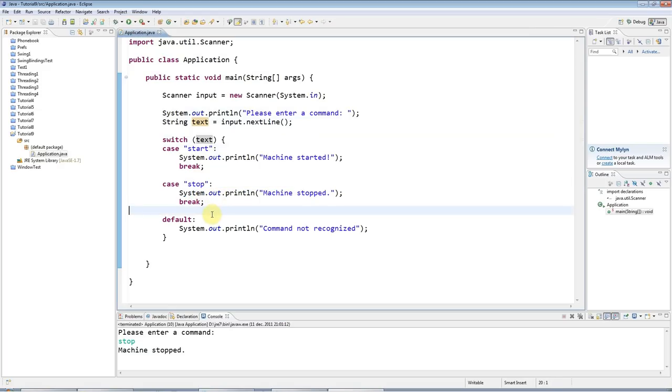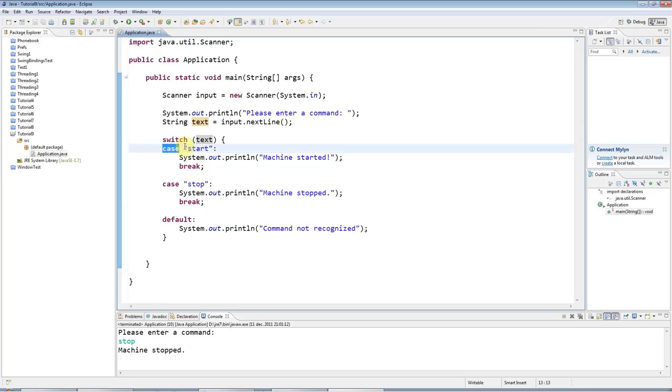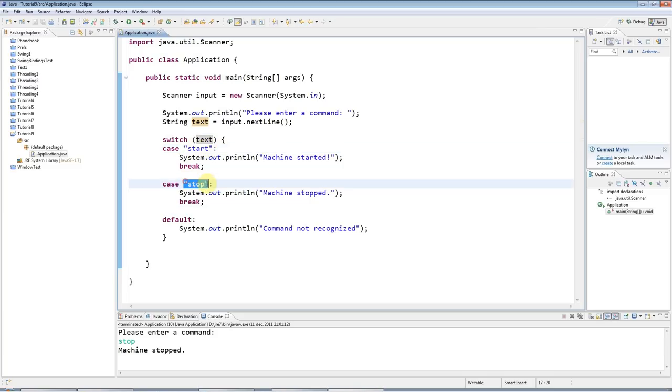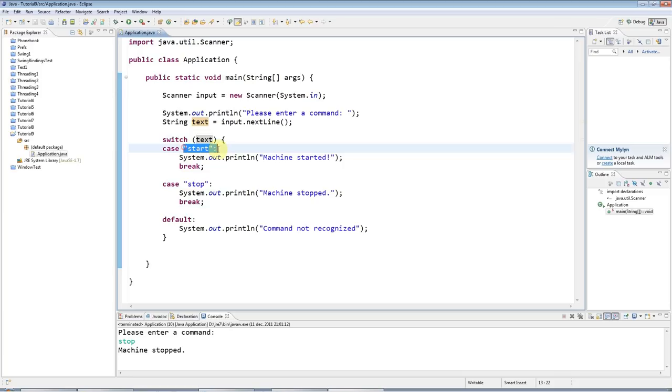And the other thing to note is that these must be constants. You can't have case blocks that try to check a variable here. The only variable can be this variable here. And these must be constant values, strings, or integers, or whatever.